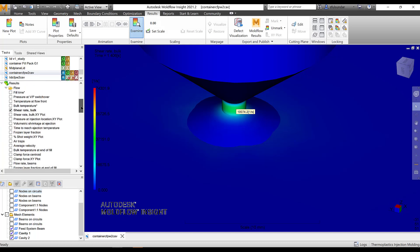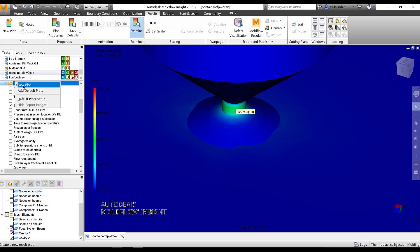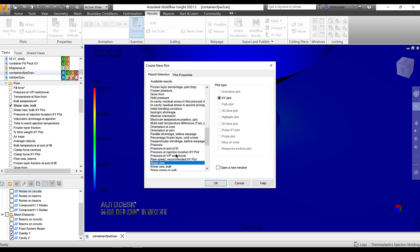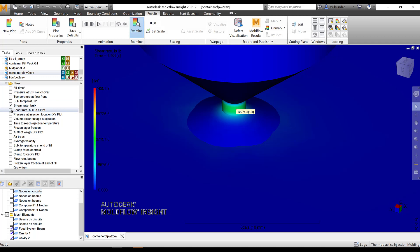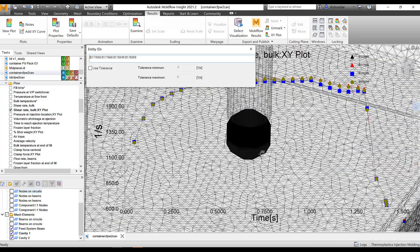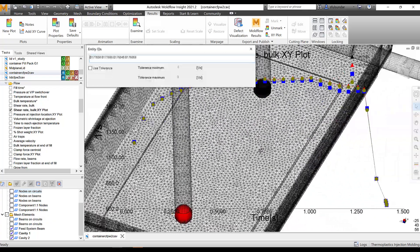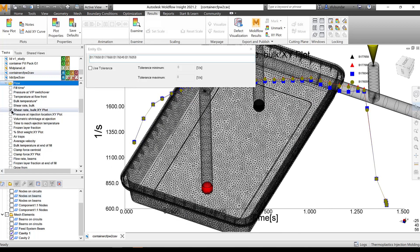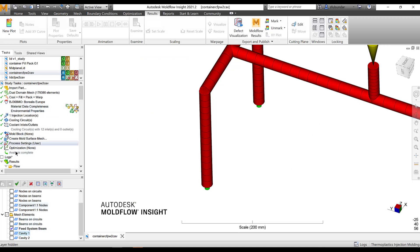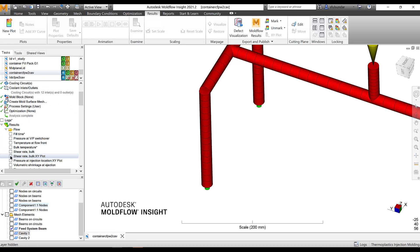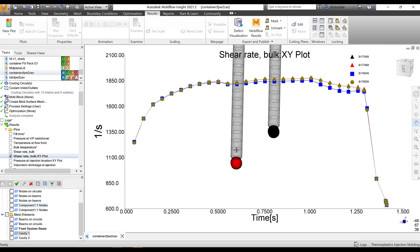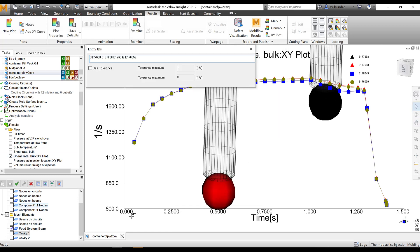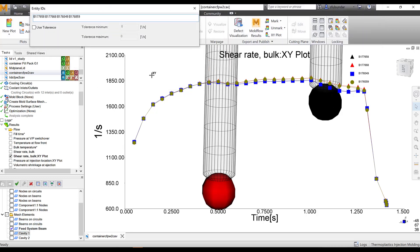To review shear rate, one way is to use the shaded plot — zoom in and query or examine values. Since it's time-dependent, we need to review it with respect to time by animating through time. Another way is to add an XY plot: go to new plot, add shear rate bulk, and look at it as an XY plot. I already created one. Let's see how the results at the gate locations look. I've taken the point very close to the part at the end of the gate, and the maximum shear rate in the part should not exceed the limiting value given by the resin manufacturer.